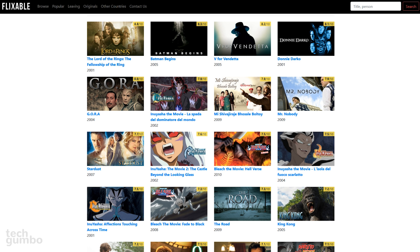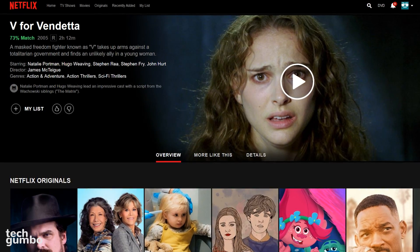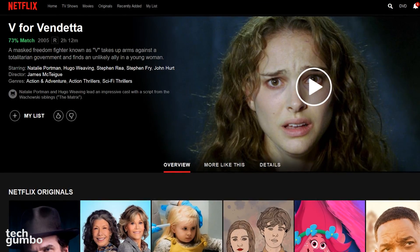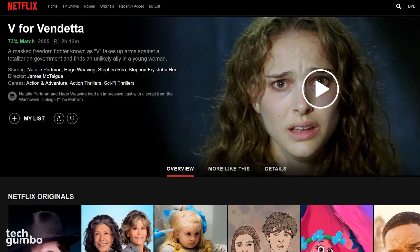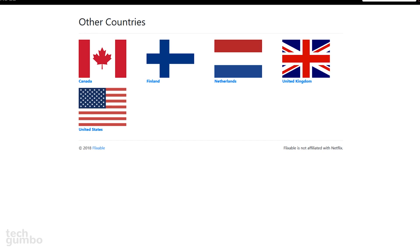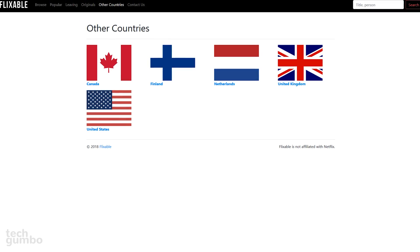Now you'll see a full list of movies based on your search. When you make a selection — I'll select V for Vendetta — it will open a new page with more information about the movie or TV show. Selecting Watch on Netflix will open the Netflix website where you can view the program or add it to your list to watch later. Flexible is currently available in the United States, Canada, Finland, Netherlands, and the United Kingdom, with more countries to be added soon.